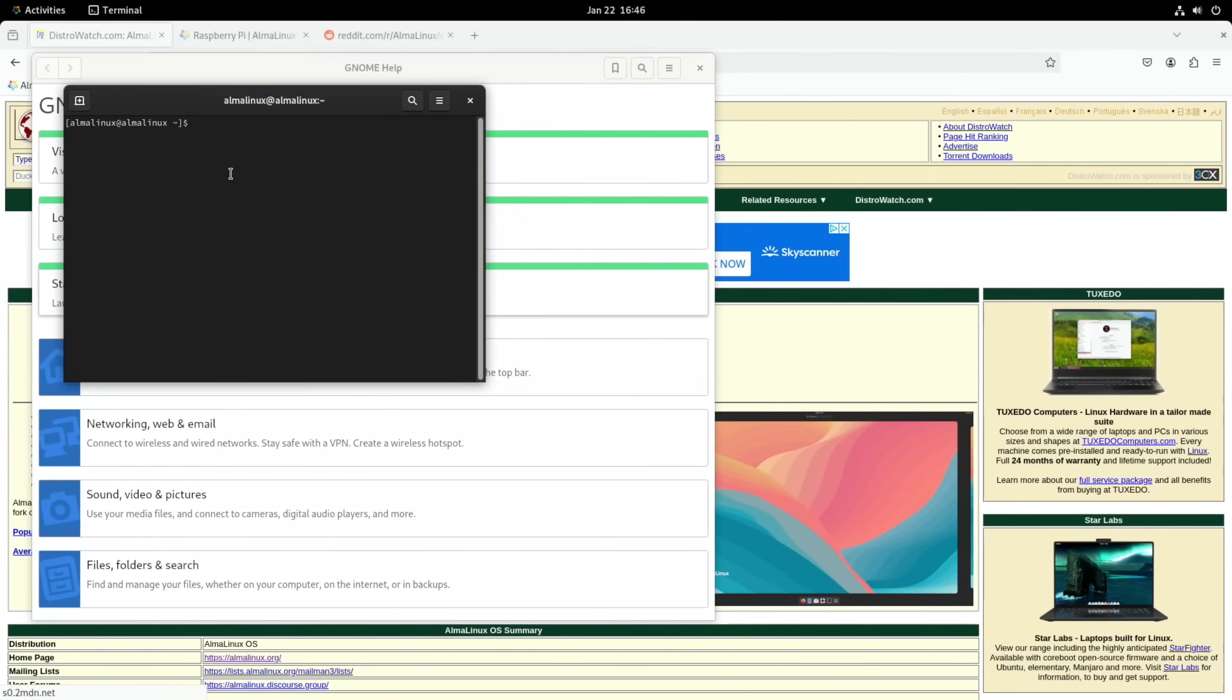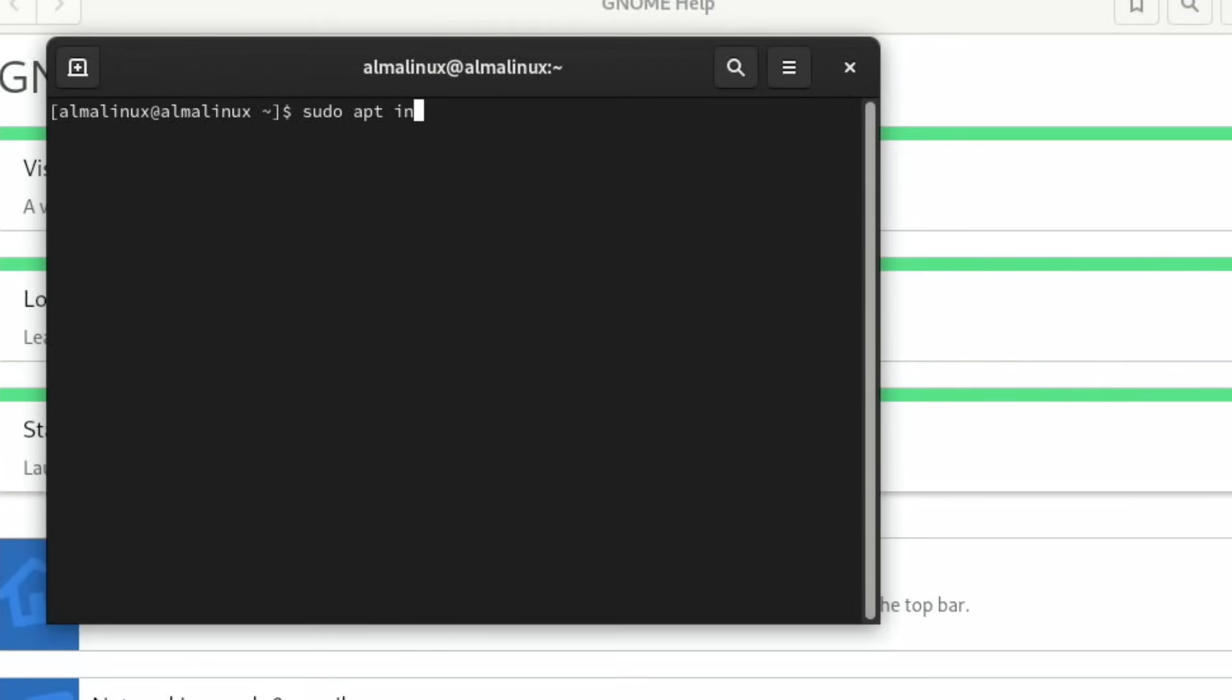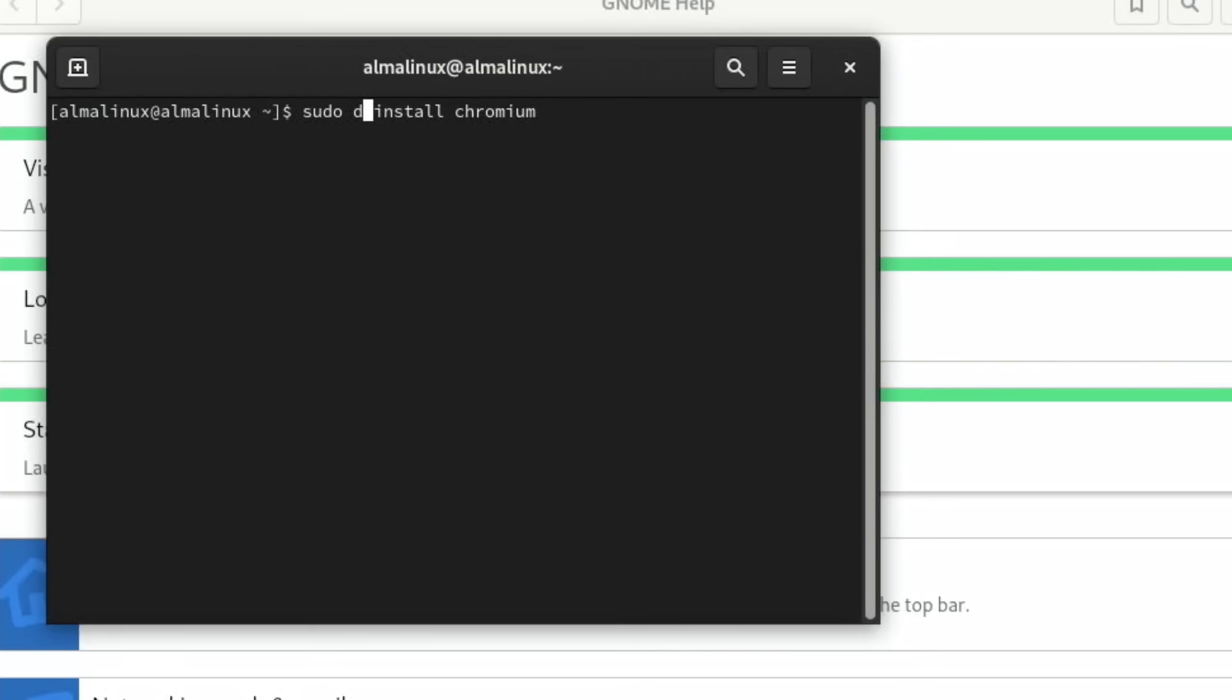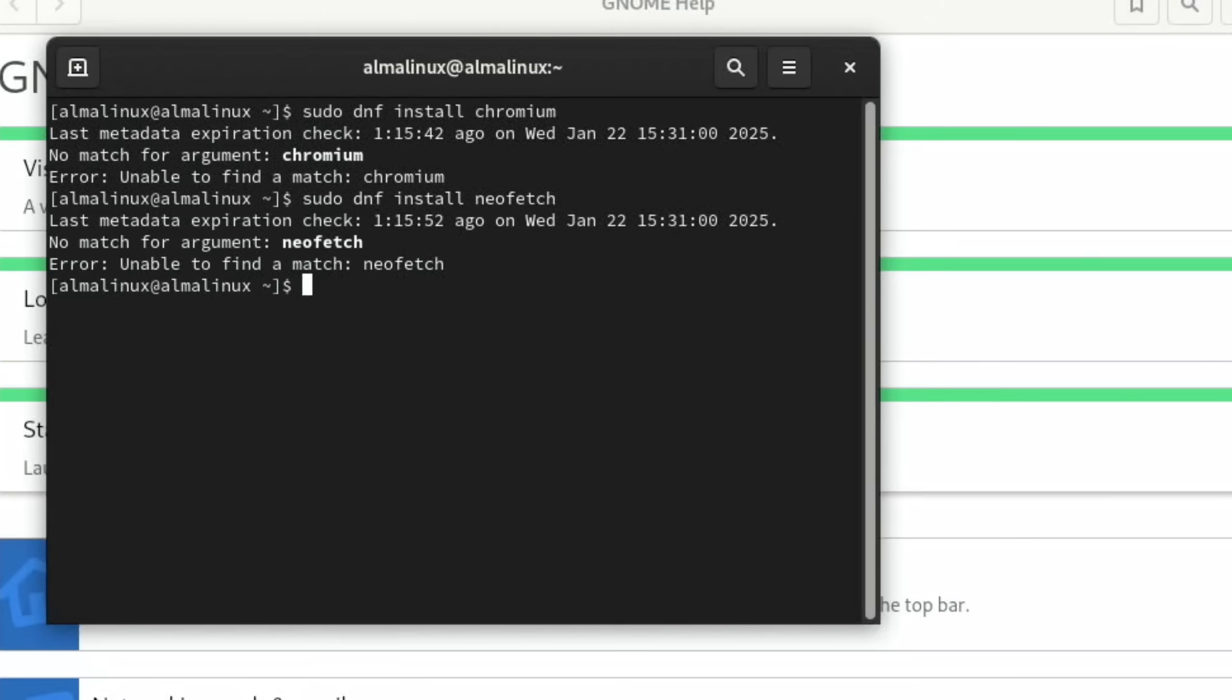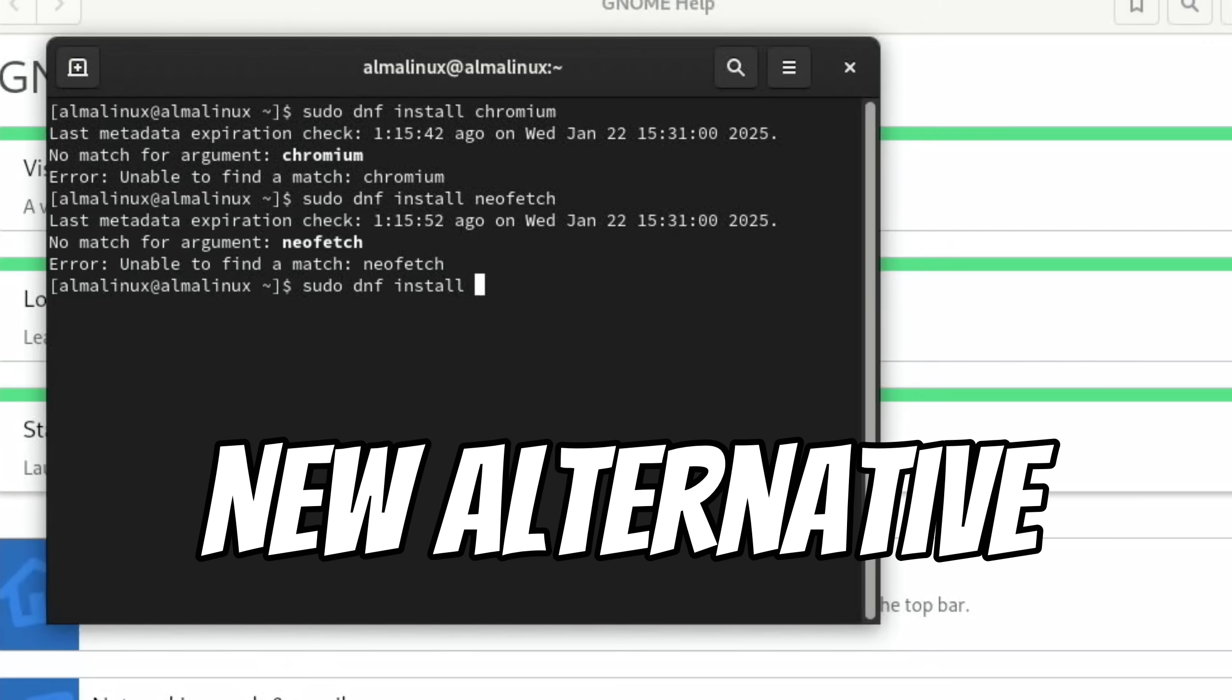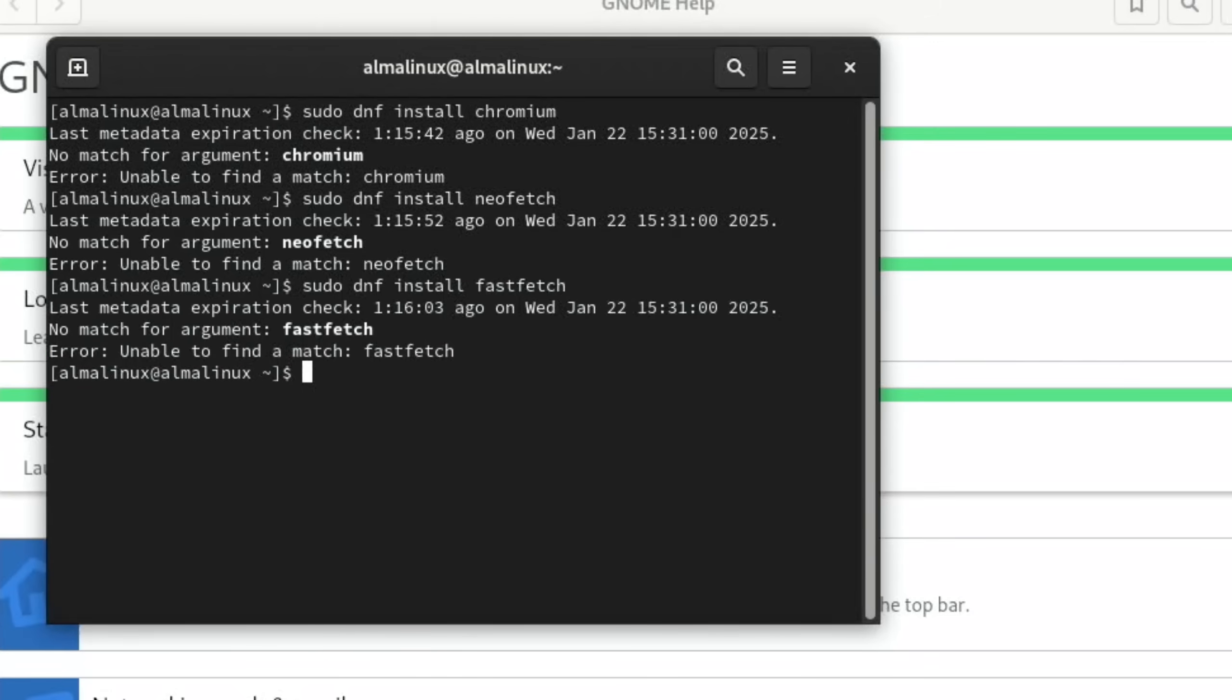Let's try installing the Chromium browser. I would usually use sudo apt install chromium, but this is Fedora so we need to use dnf instead of apt. Unable to find Chromium. Let's try neofetch. Oh dear, there was a newer version called fastfetch. No, unable to find.